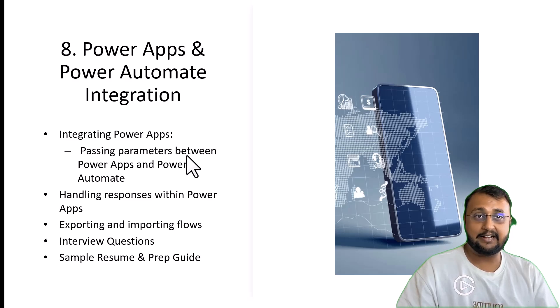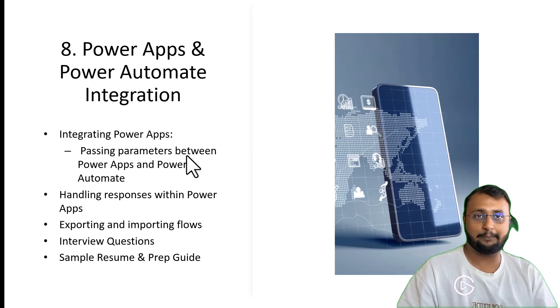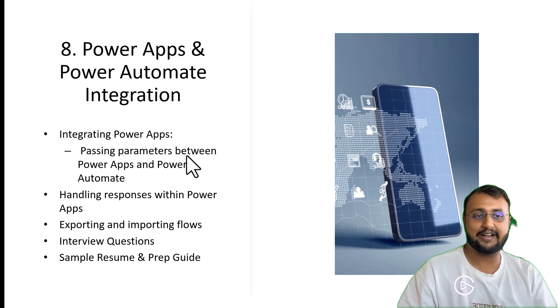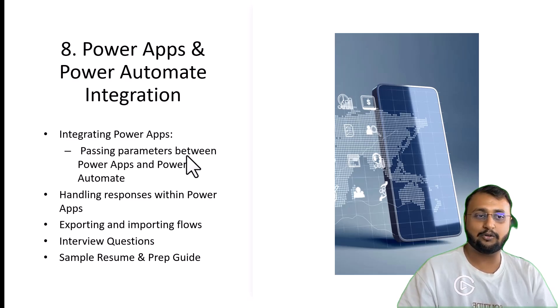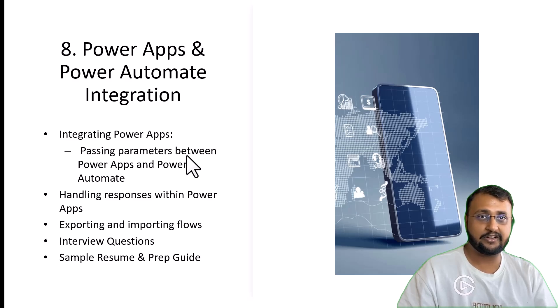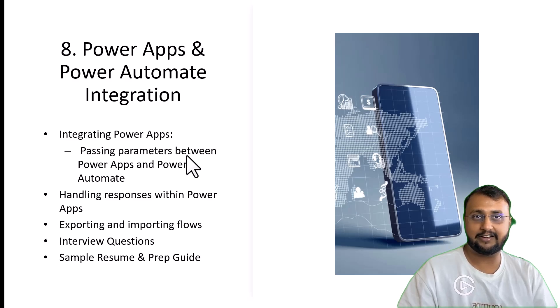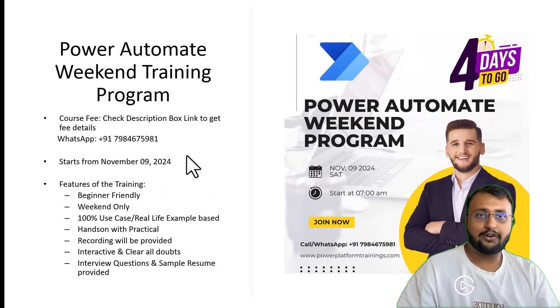At the end, we will talk about the solution export import process for Power Automate. And we will also talk about sample resume preparation and some interview questions related guide.